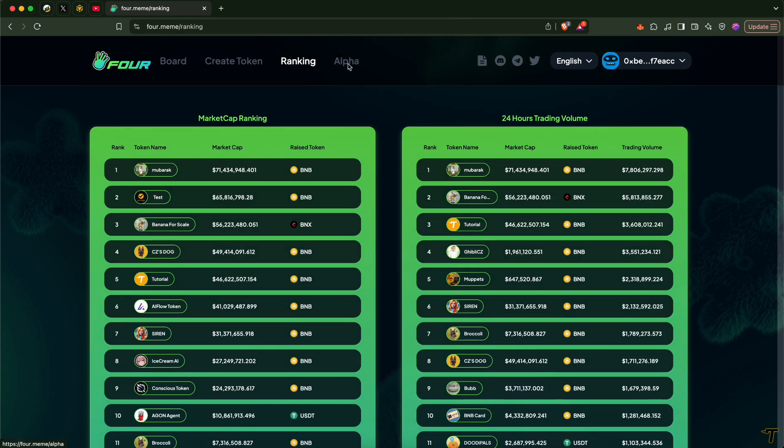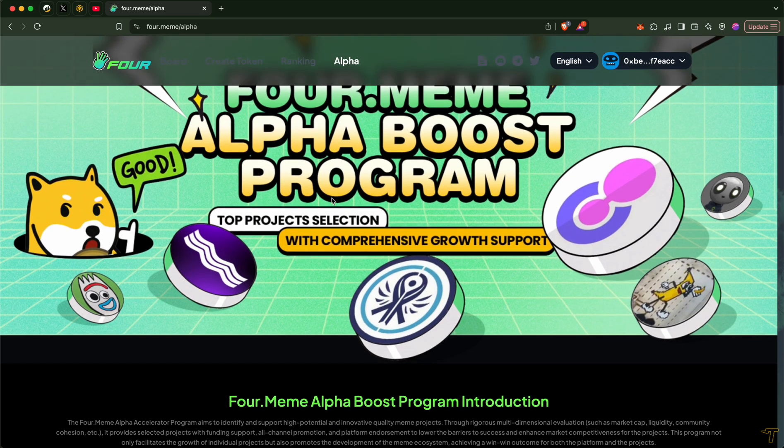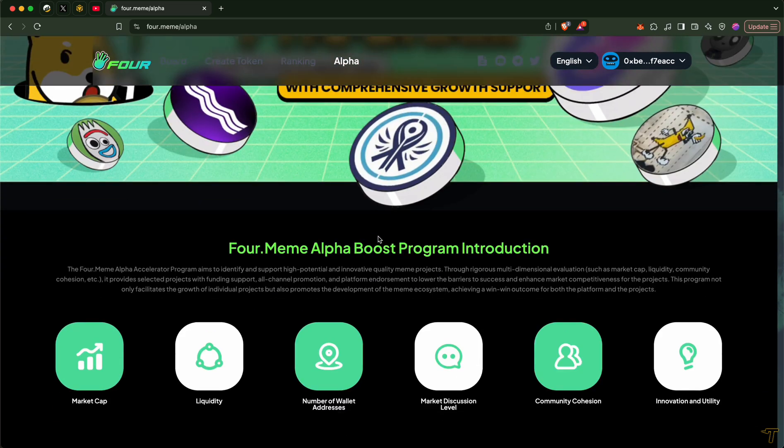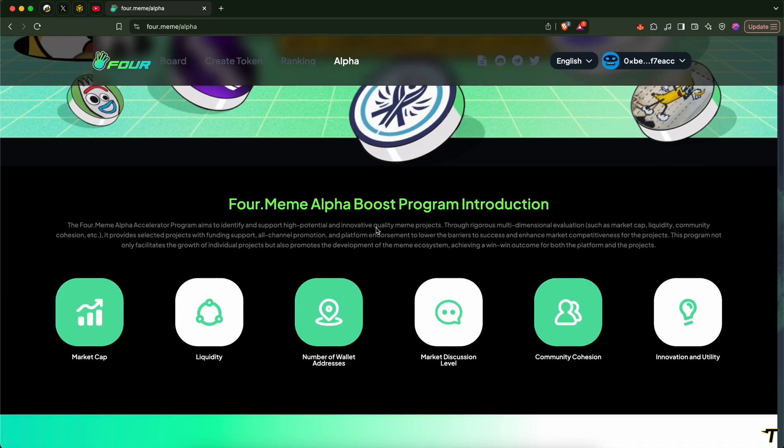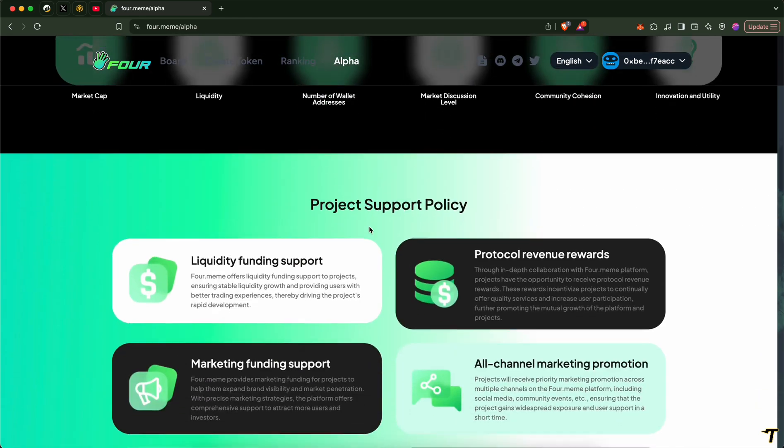If you go to the alpha tab, you can find the promising projects which are included in 4MIM alpha boost program.